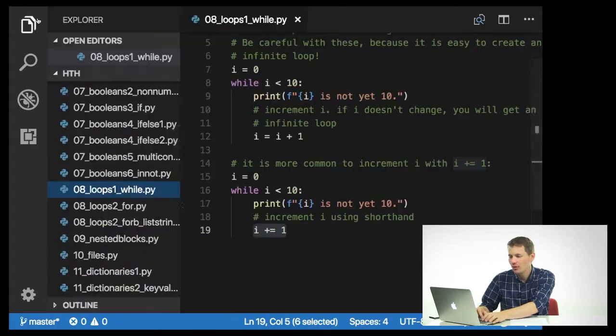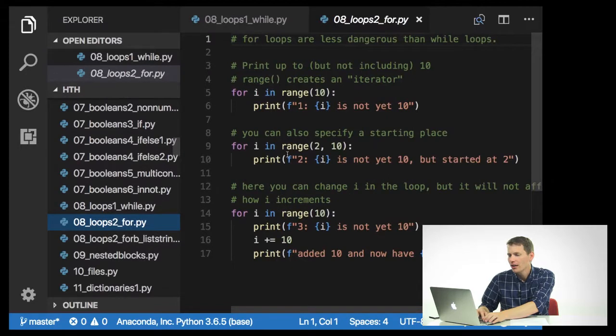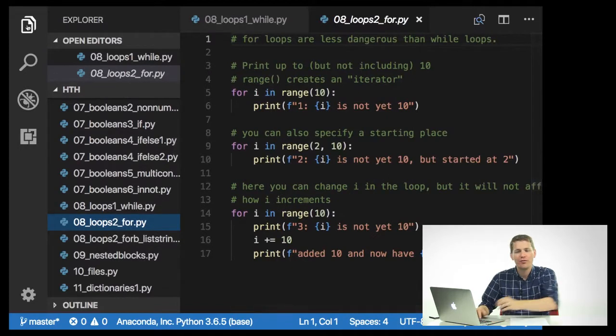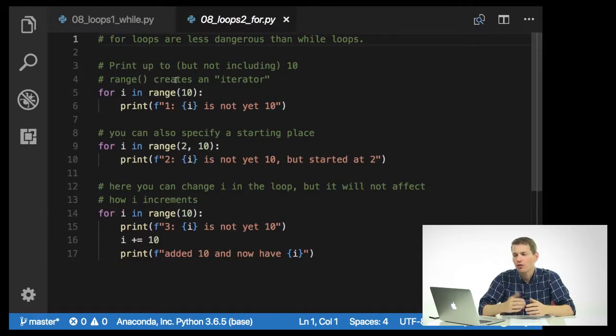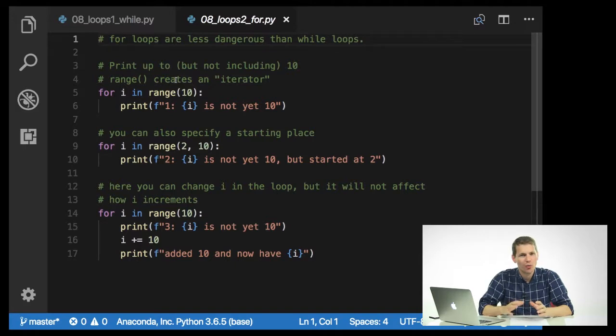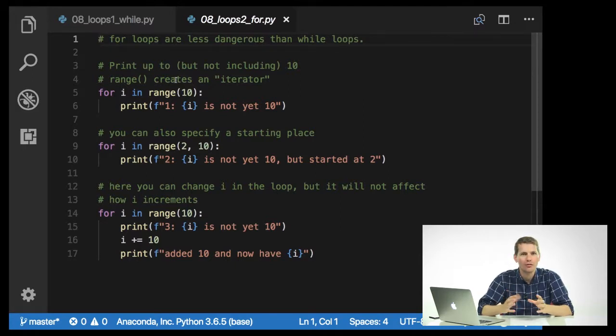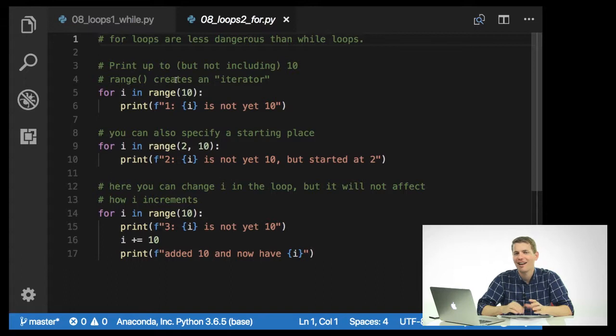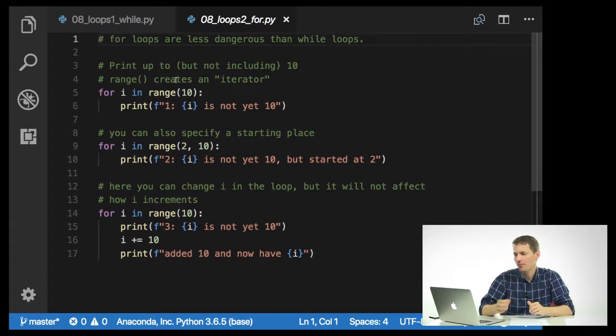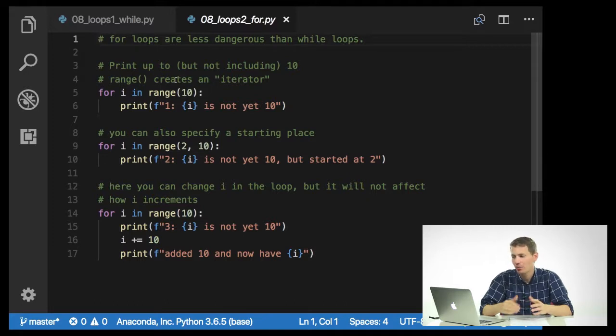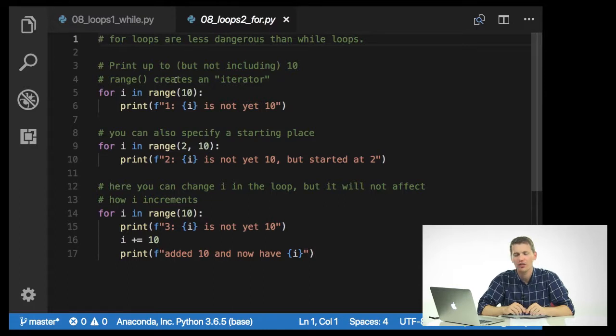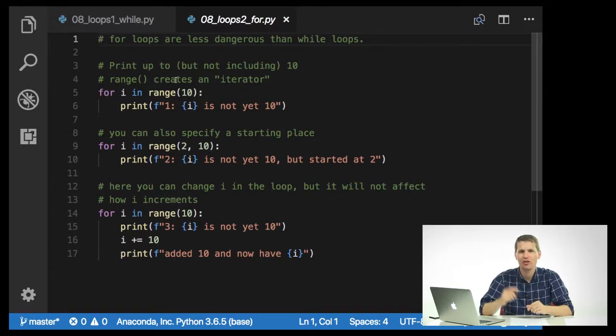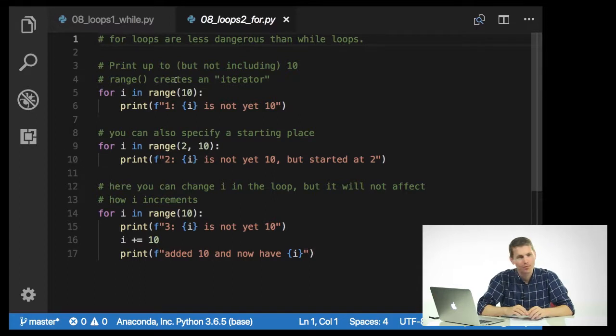And let's go to the next piece of code. Another very useful type of loop is a for loop. These are less dangerous than while loops because they don't have this problem of not incrementing. If I want to do the exact same thing, print up to but not including 10, I can use the range function. This creates an iterator, which is just something that iterates. So for i in range 10, print i is not yet 10.